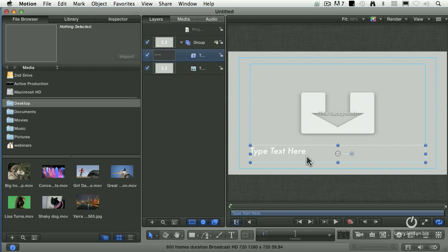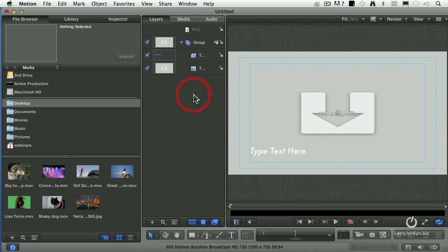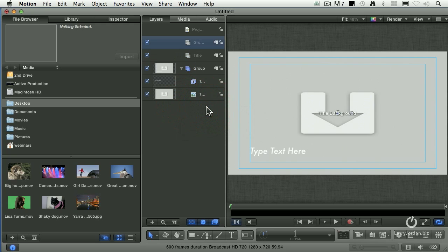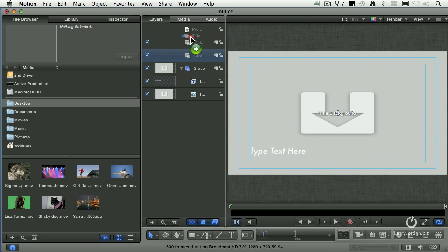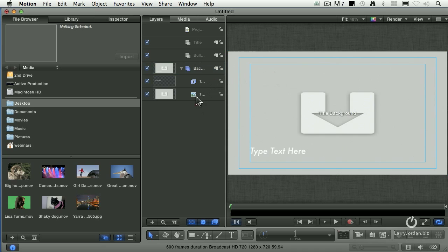Then I've got my title text. Notice I've got a group here. I'm going to create three groups, right mouse click, a new group. We'll call this Title. Then I'm going to right mouse click, create a new group, and we're going to call that Bullets. And I'm going to grab the title group, drag it up. So I've got the title group, a Bullets group, and we'll call this group Background. And it's just going to be my image.